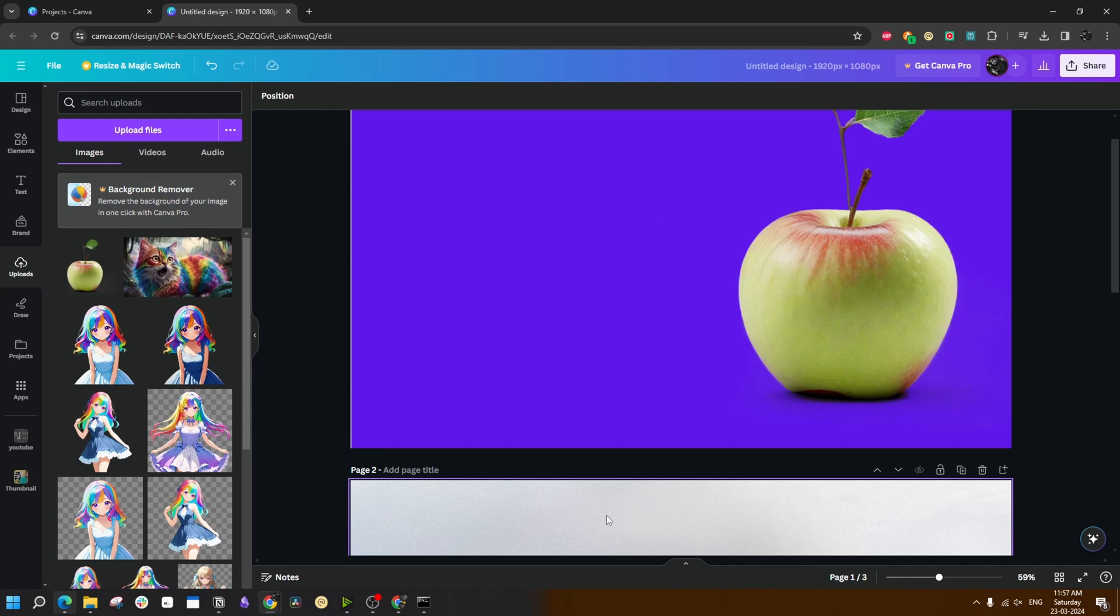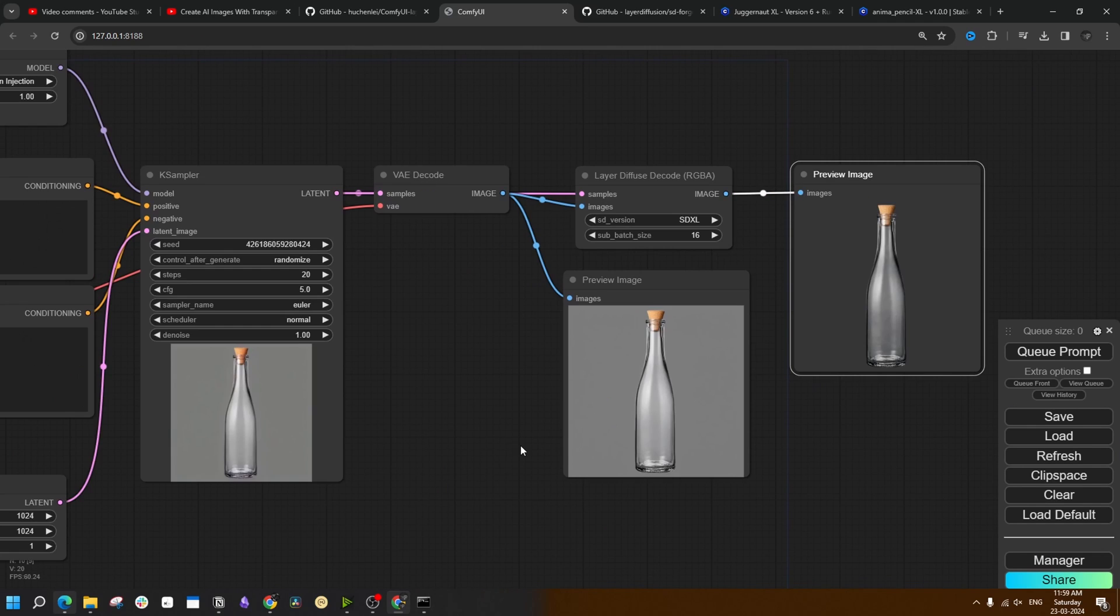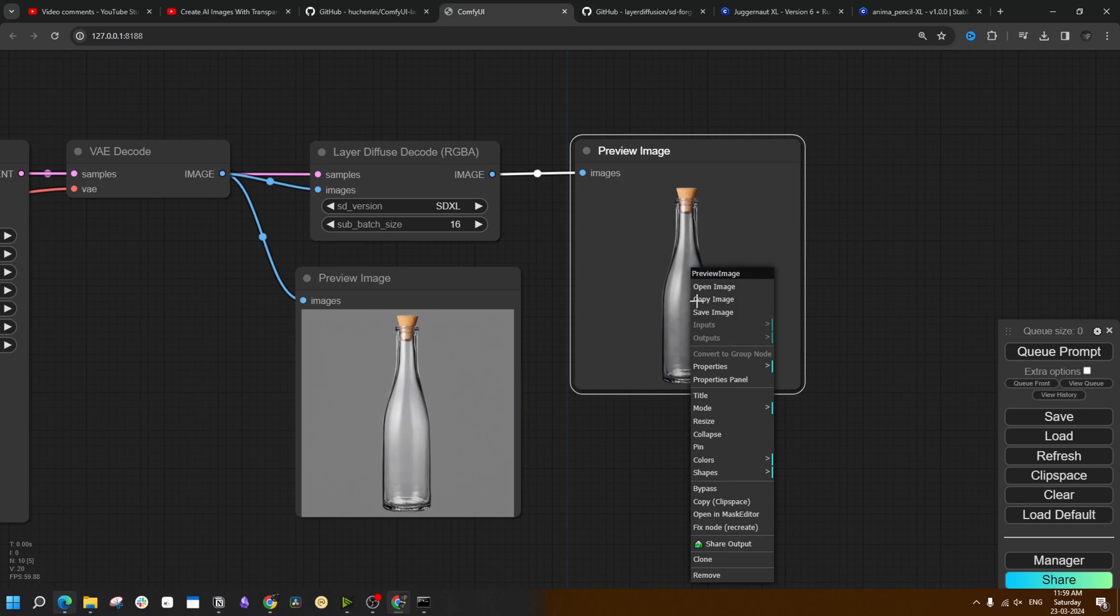Let me show you something even more interesting. Change the prompt to a glass bottle. Every time I see how marvelous this is, I am simply in awe of what it can really produce. Let me show you what I mean.